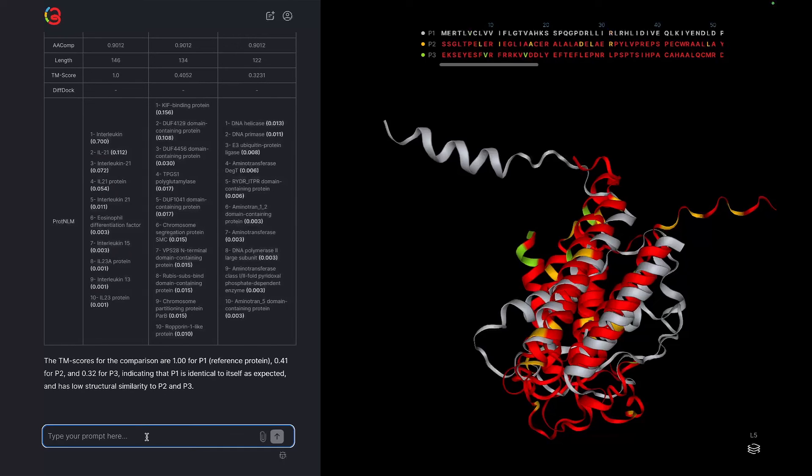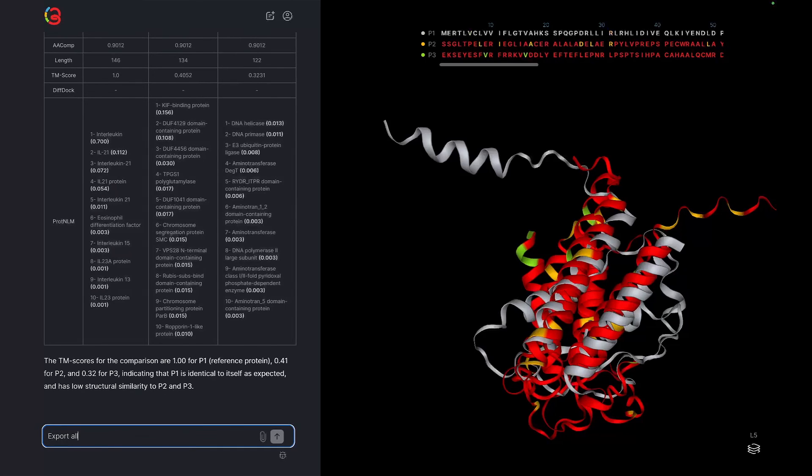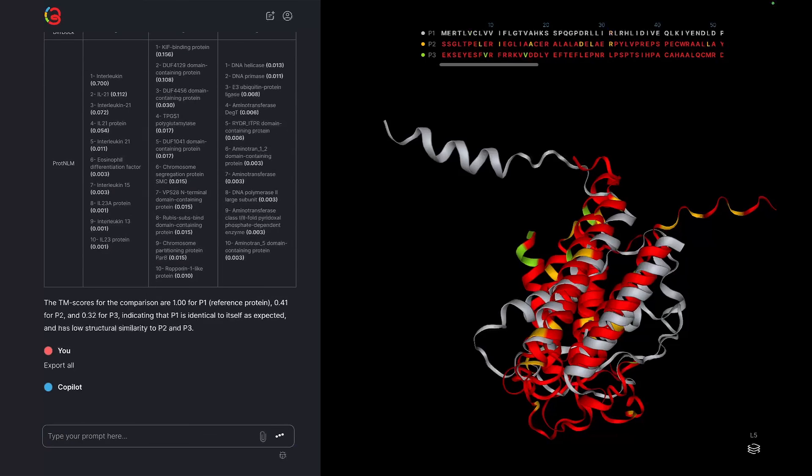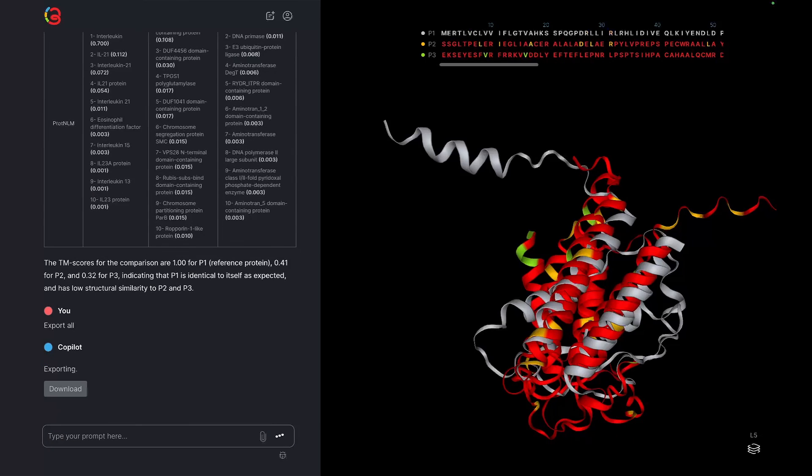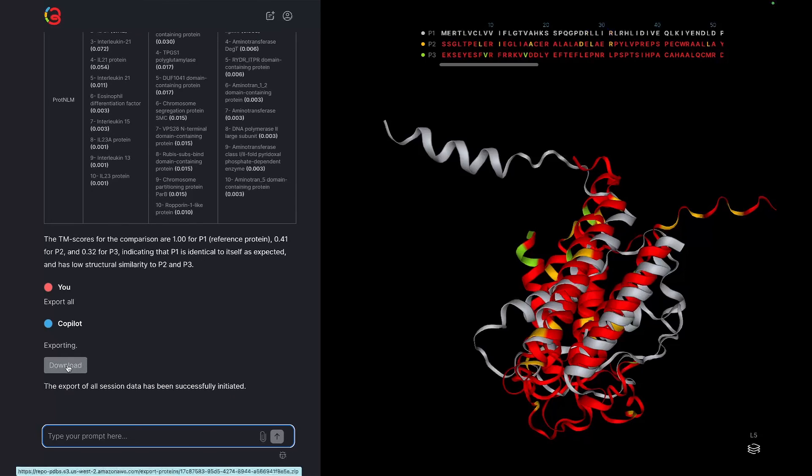Finally, you can export all to get a link to all of the sequences, PDBs, and logs. Thanks for watching, and see you in the next one.